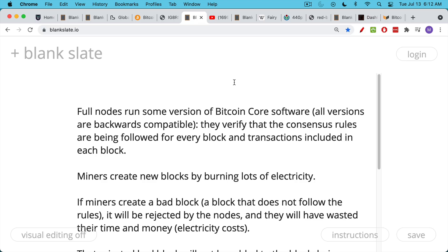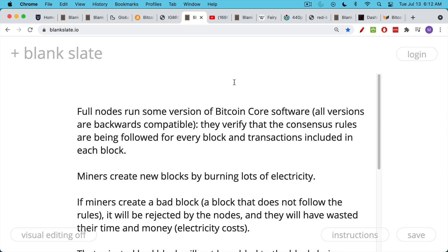As we said, full nodes run some version of Bitcoin Core software. They're different versions, but all of them are backwards compatible. If you don't upgrade as a full node, you may lose out on some capabilities, but you're still able to talk to the other nodes. These full nodes run this core software, and they verify that the consensus rules, the general rules about Bitcoin, are being followed for every block and every transaction included in every block. These consensus rules include the supply cap of 21 million. They also include rules like you can't spend the same Bitcoin twice, the double spending rule, and the rule that if you're a miner, you have to follow a certain protocol and come up with the correct magic number in order to earn the block reward.